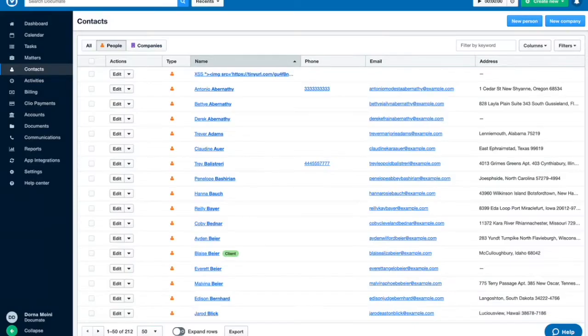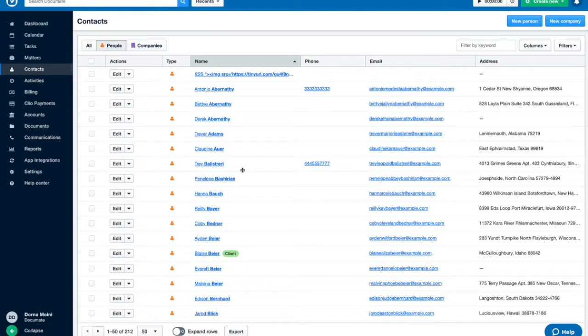When a user links their Clio account with their DocuMate account, they can reference Clio Contacts and Clio Matters using questions in their DocuMate workflows. We'll consider primarily Clio Contacts, but using Clio Matters works in much the same way.